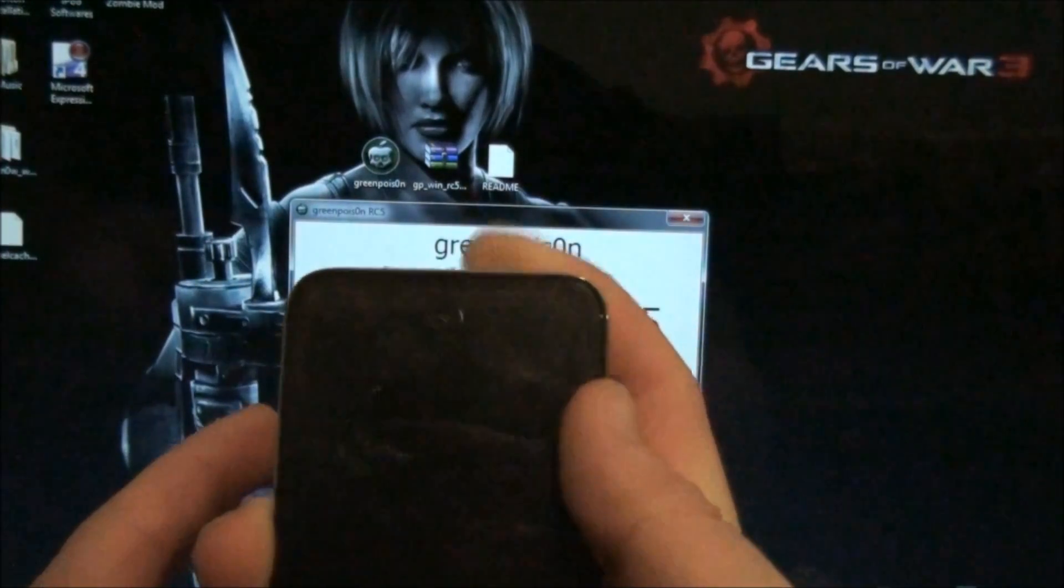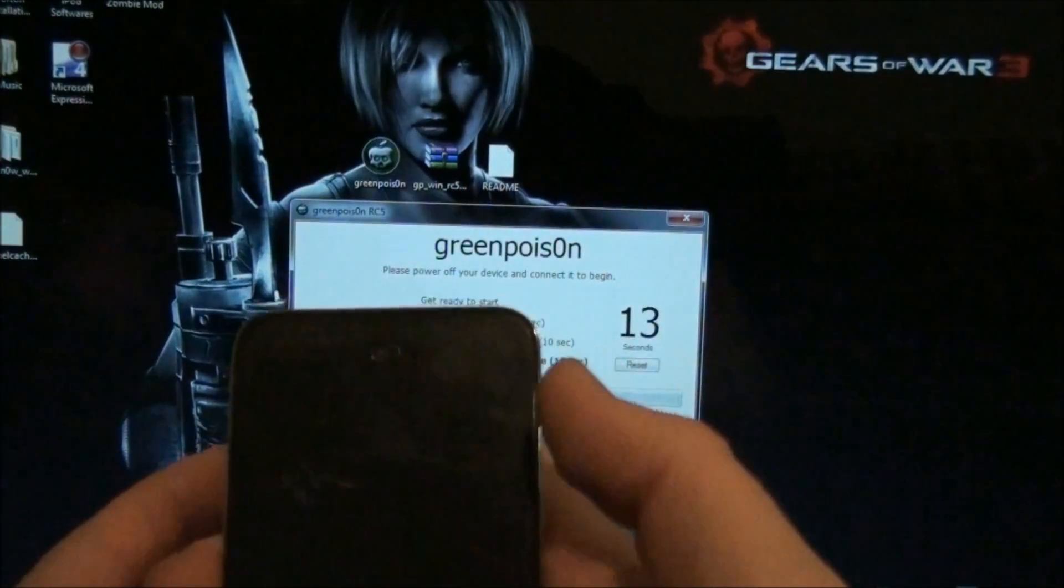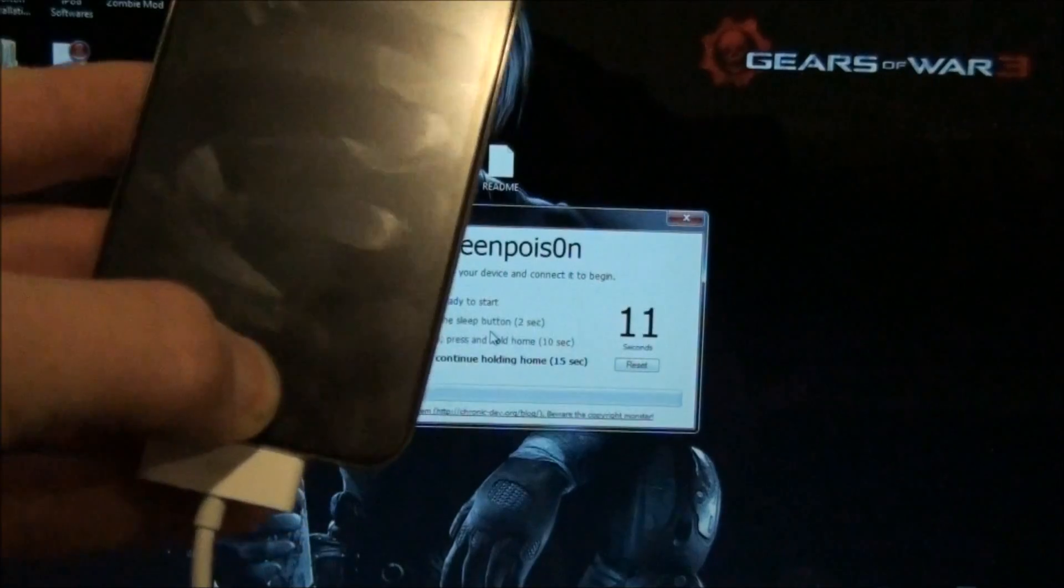Hold the power and the home button for ten seconds. And let go of the power button, and hold the home button, and let it finish.